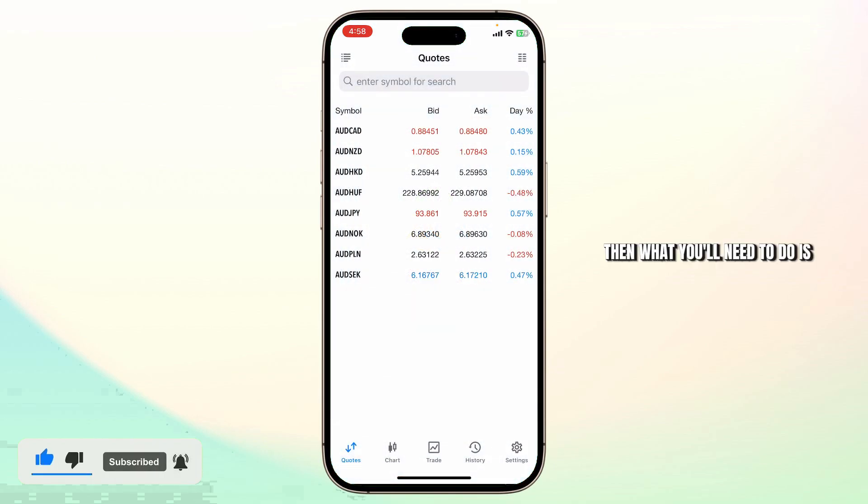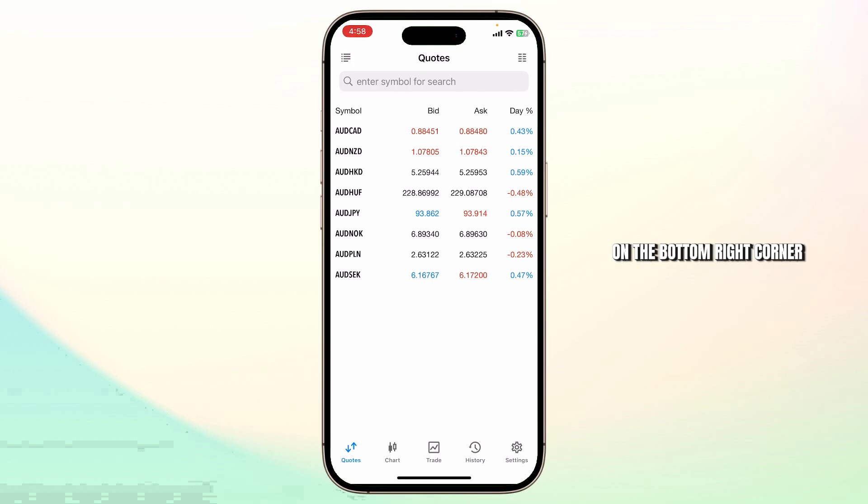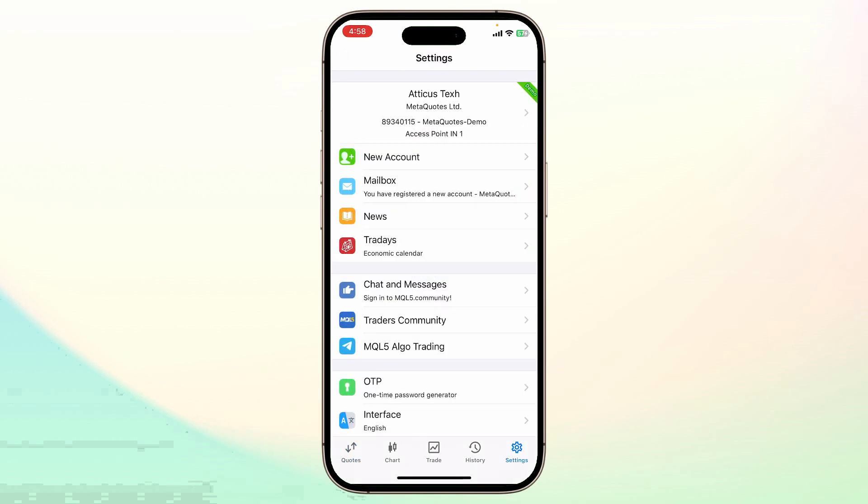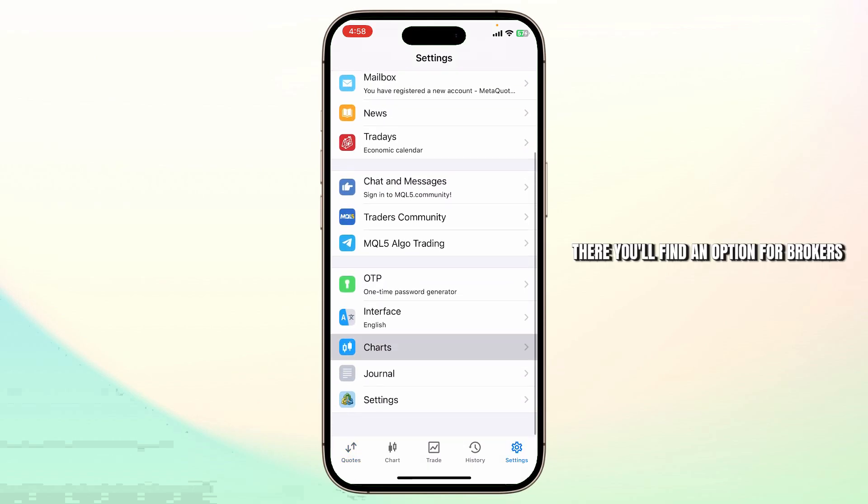Then what you'll need to do is head over to the settings option on the bottom right corner. There you'll find an option for brokers.